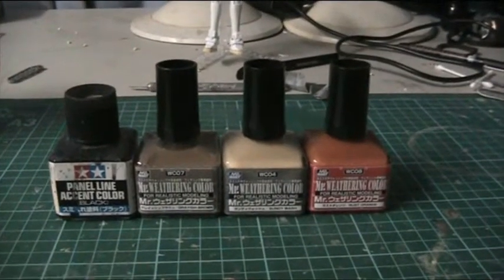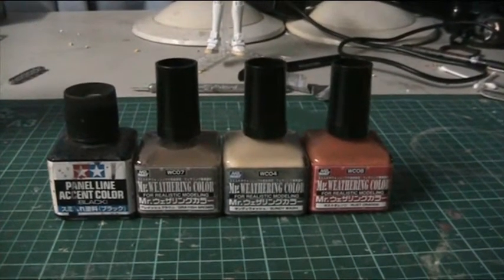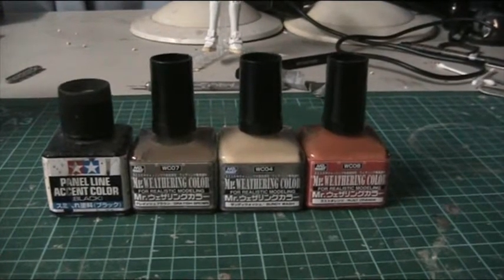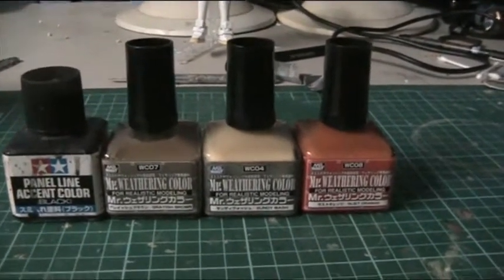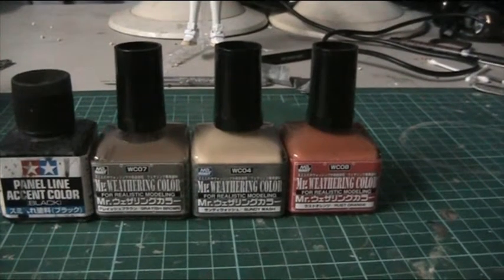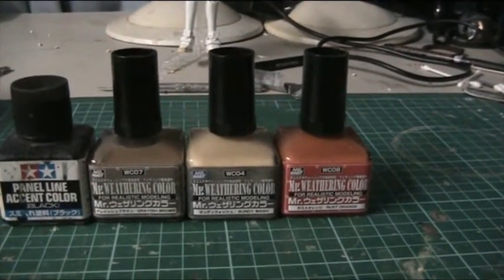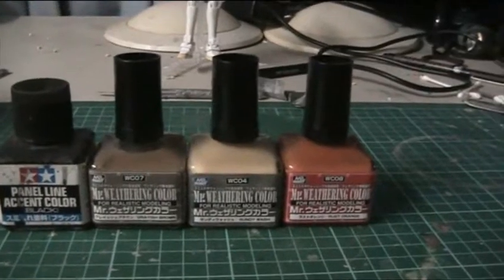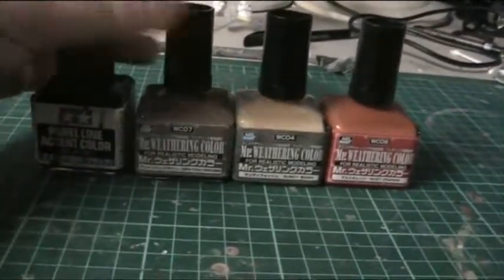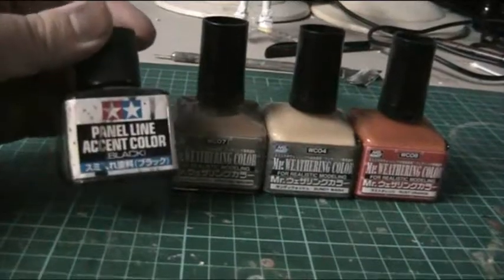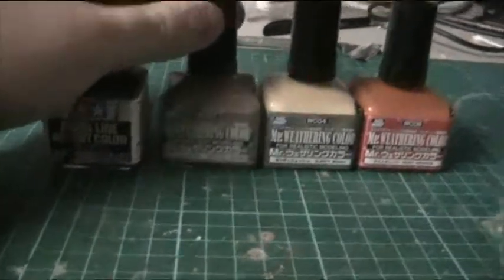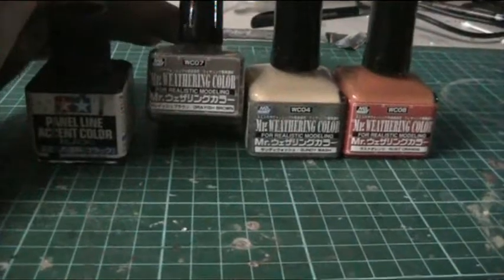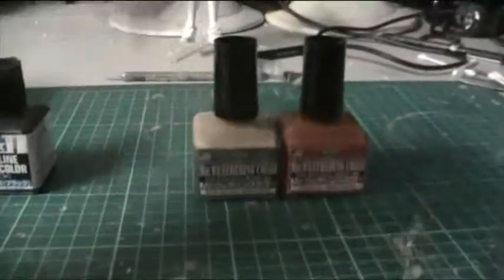Hello and welcome to another modeling video. This is Owen from the Mochana Man at YouTube with another modeling review tutorial. Today we'll be looking at the new line of Mr. Weathering colour, which is a panel line slash sludge wash line of inks in glass jars, very similar to the old Tamiya panel line accent colour. They're all enamel, they all come with their own brush and interesting things with these products.